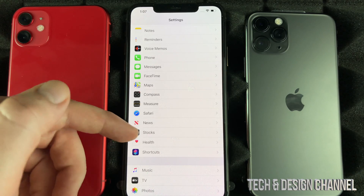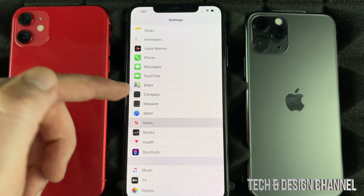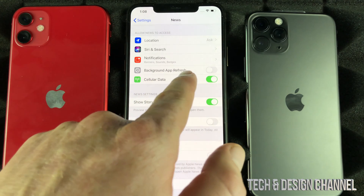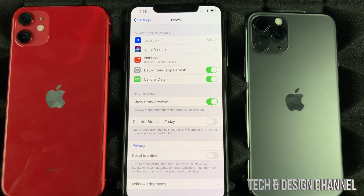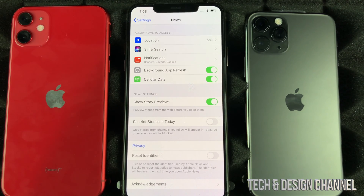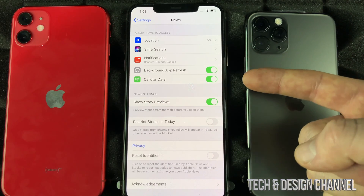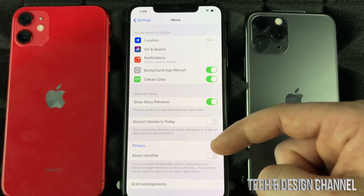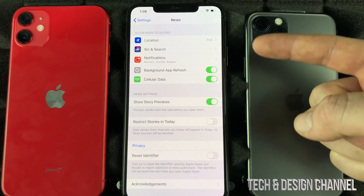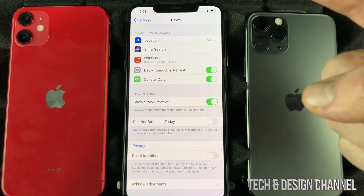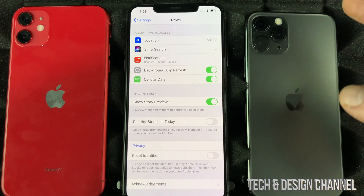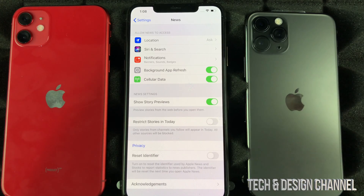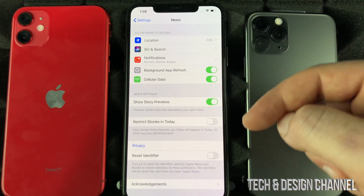Apps like news or social media that use the internet — you'll see the Background App Refresh option, and most of you have it on. That means your phone is using data even when you're not actively using it. It's cycling through and updating the app, pulling in new content. The same goes for Snapchat and other social media apps, which are refreshing all the time.